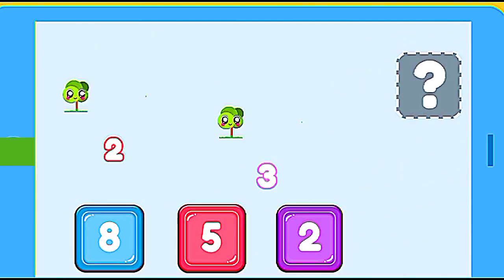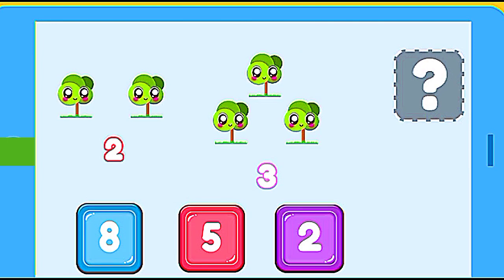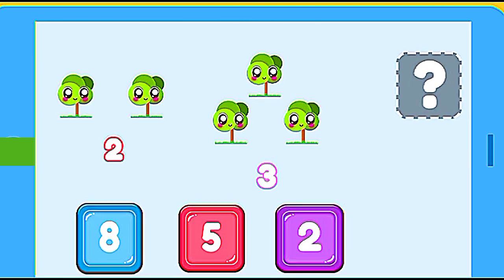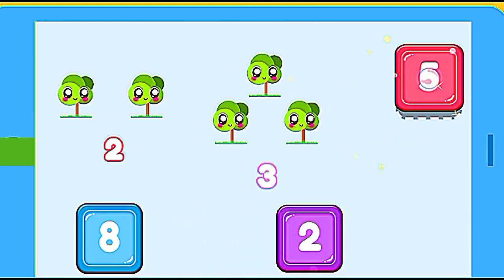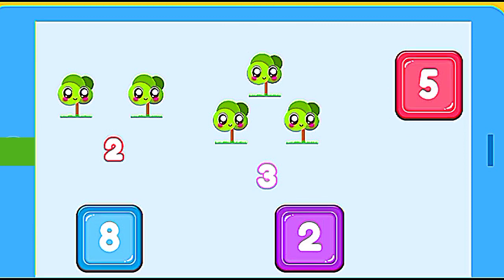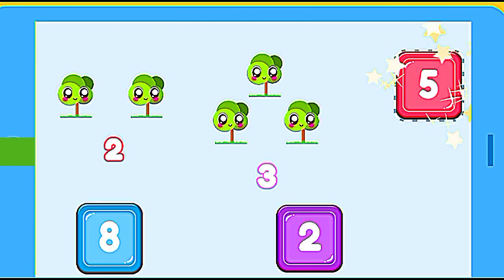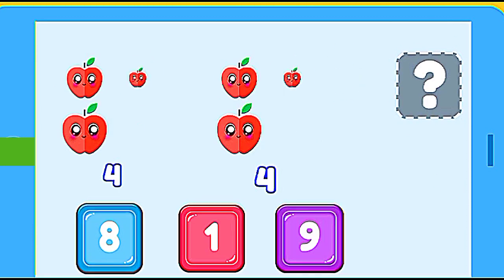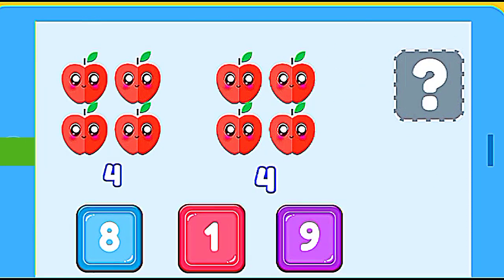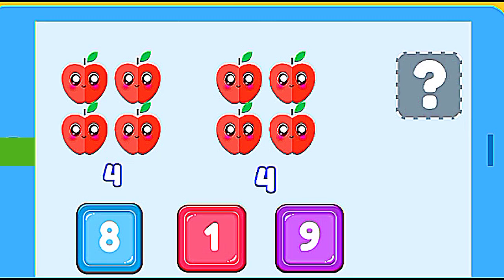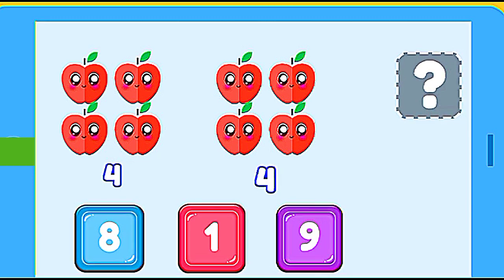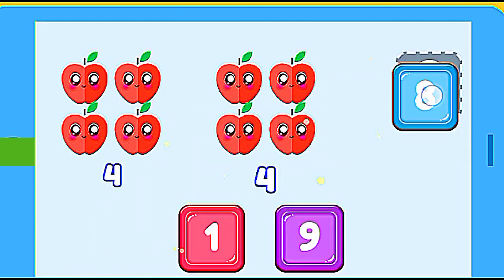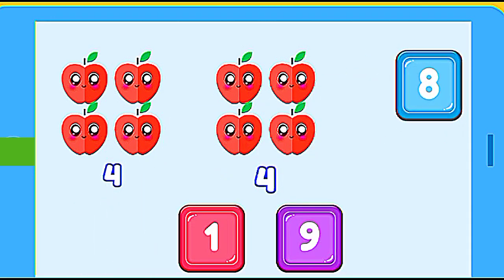How many trees are? 2 trees plus 3 trees. 9. Correct. How many apples are? 4 apples plus 4 apples. 8. Correct.